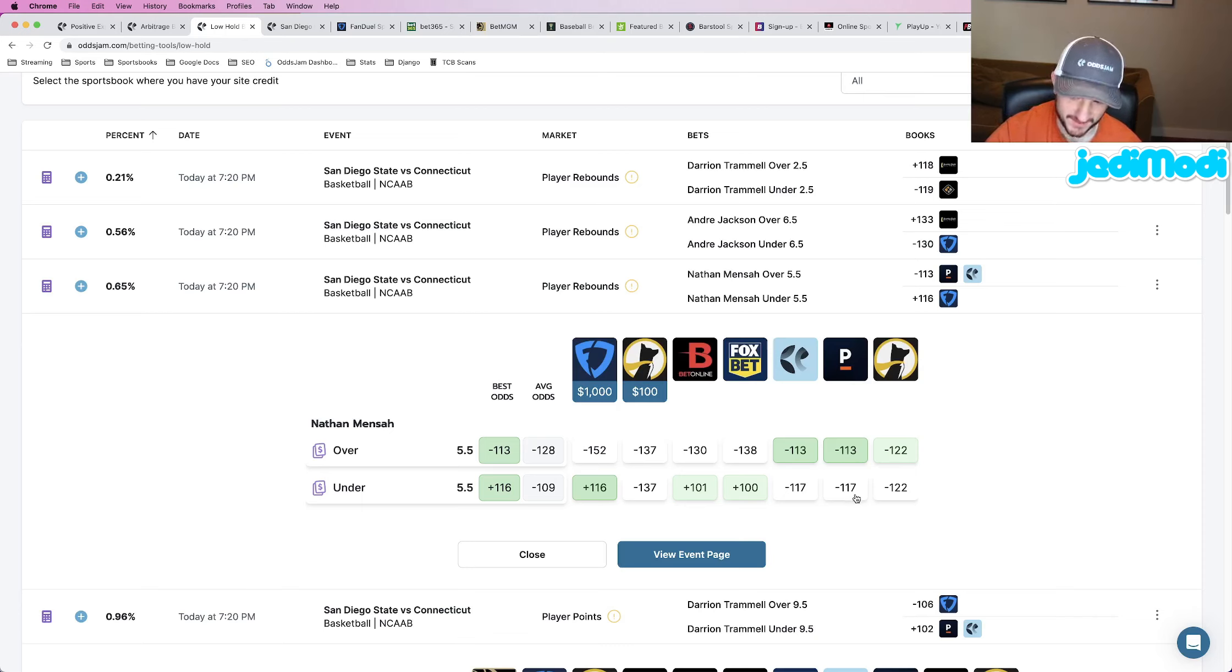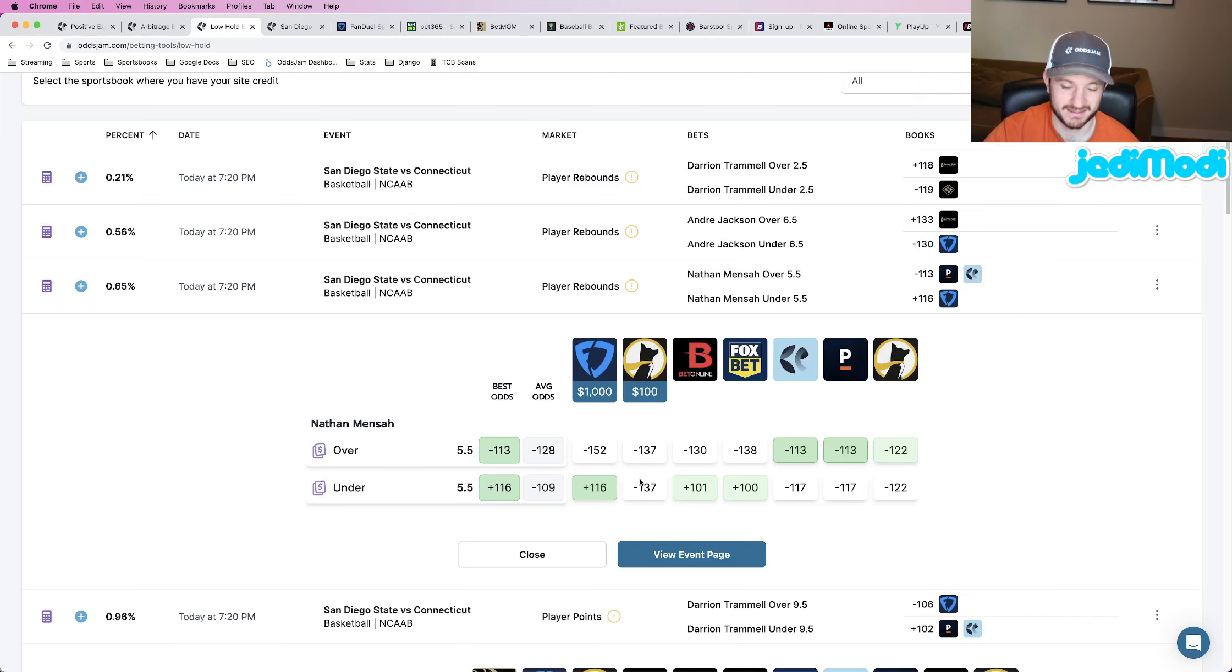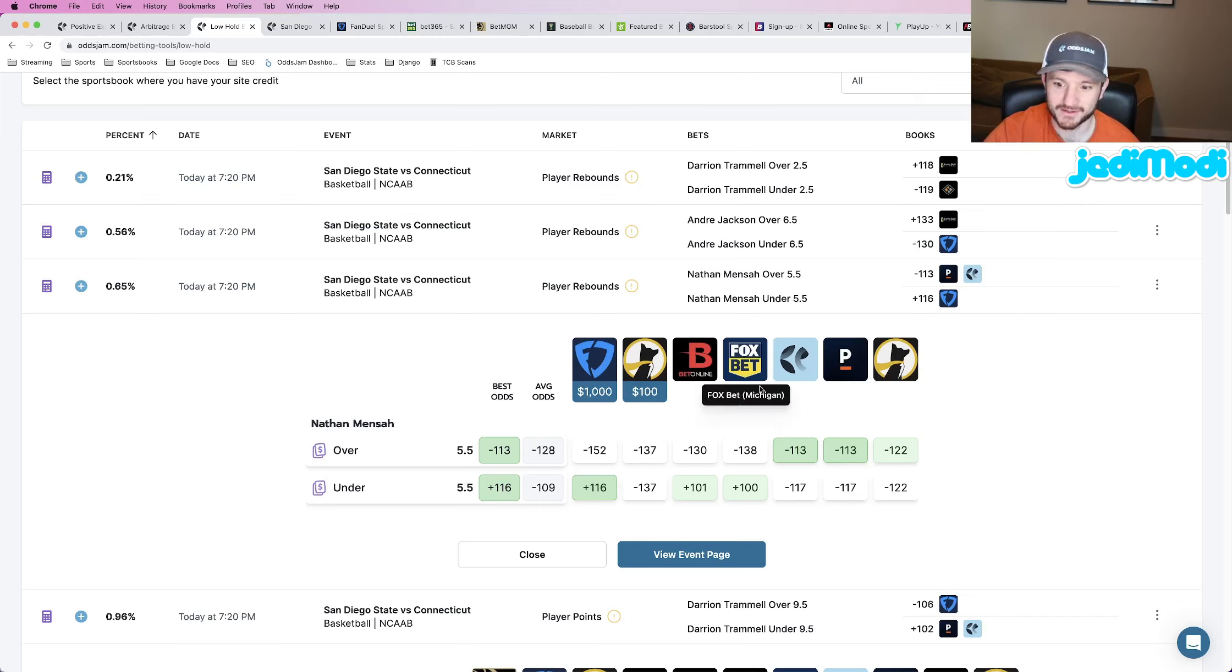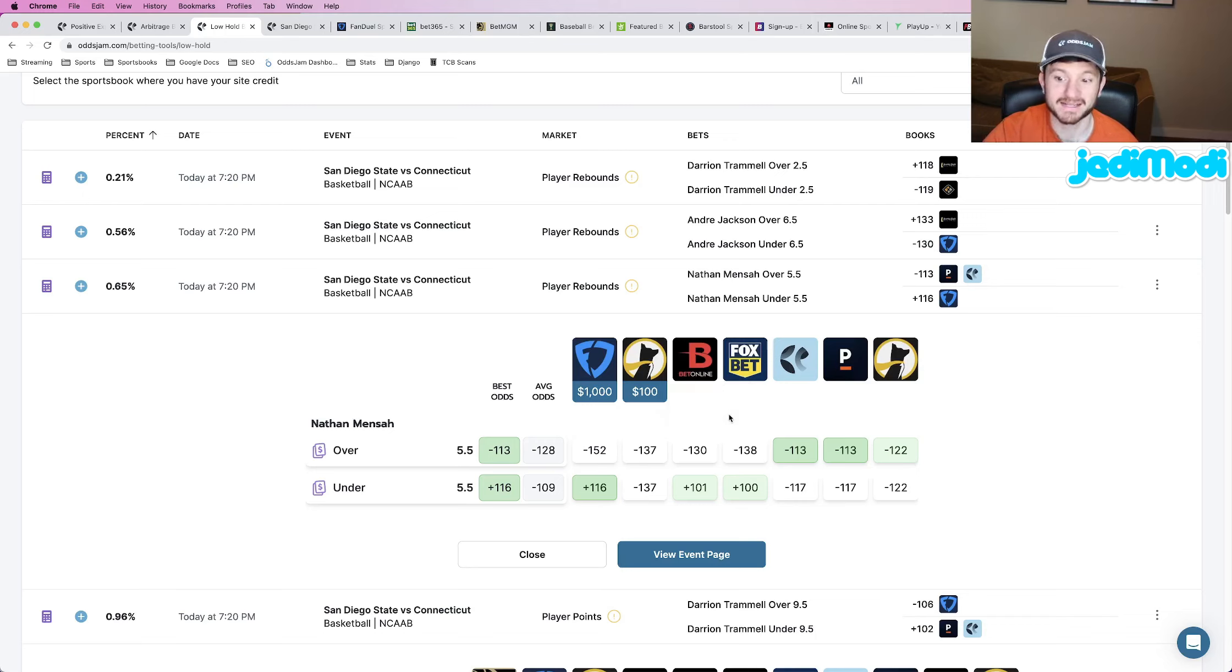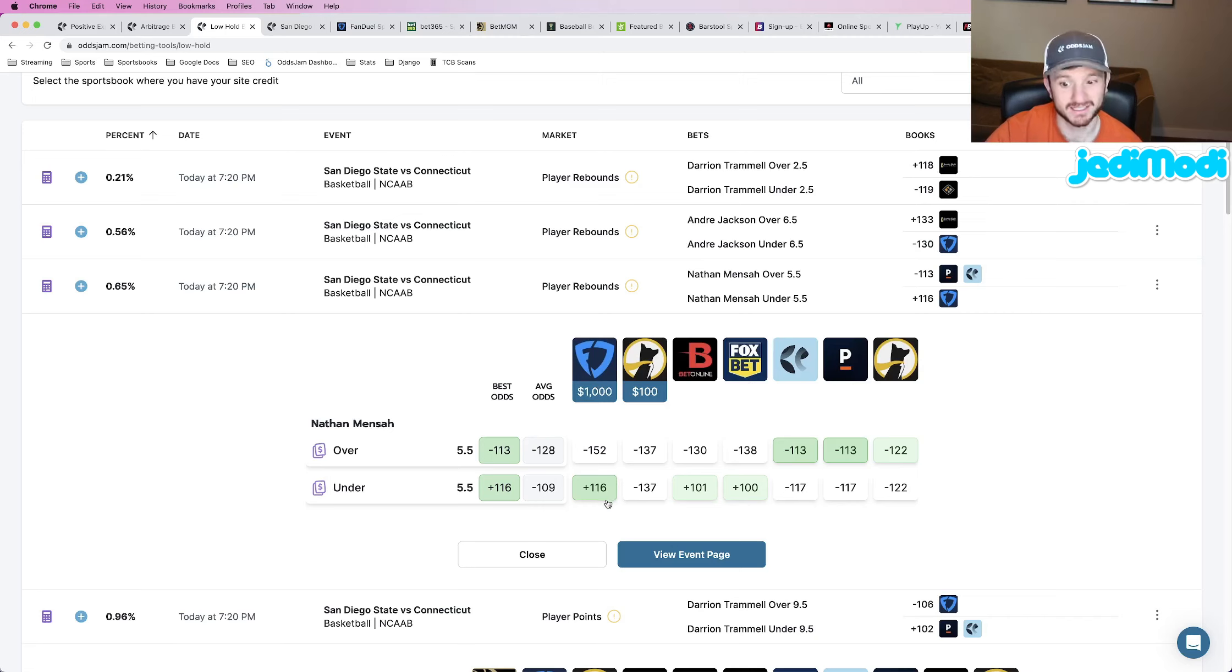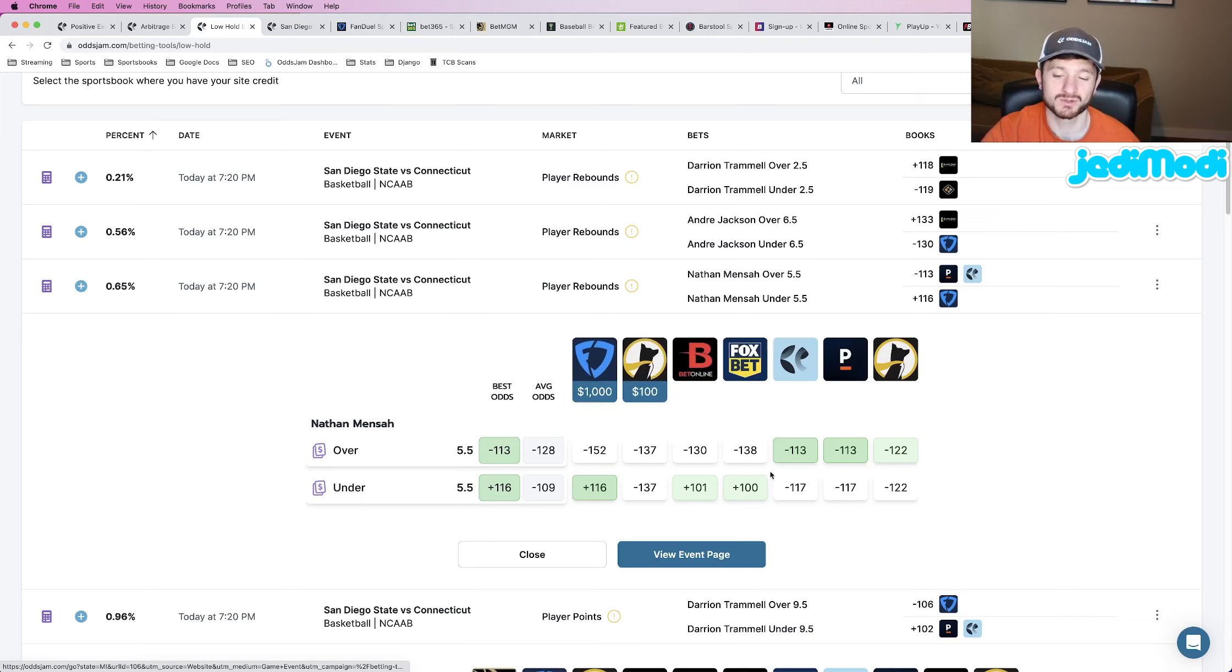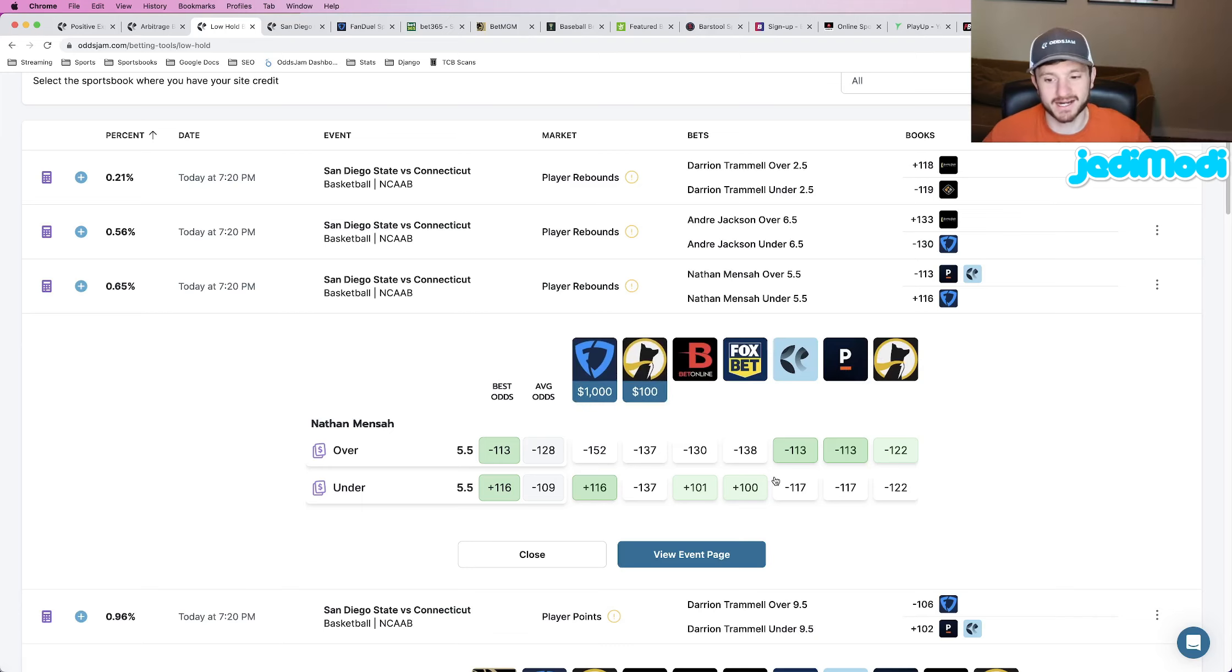And then the other two are kind of in the middle, BetOnline and FoxBet. They have this pretty much at even money. And then FanDuel is the clear outlier here at plus 116. So both Pinnacle and FanDuel do seem to be kind of extreme outliers with the truth being somewhere in the middle. But even if that's the case, that's a good price that we got here on FanDuel at plus 116.